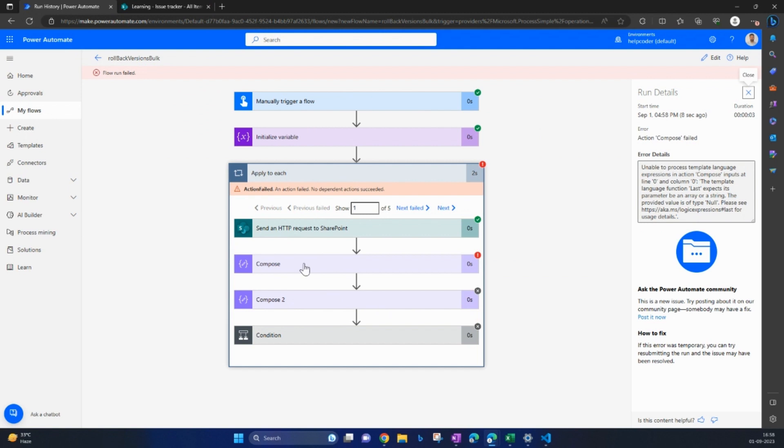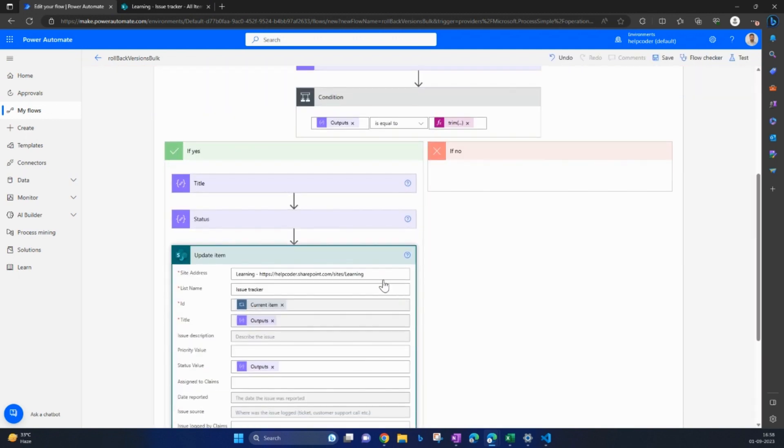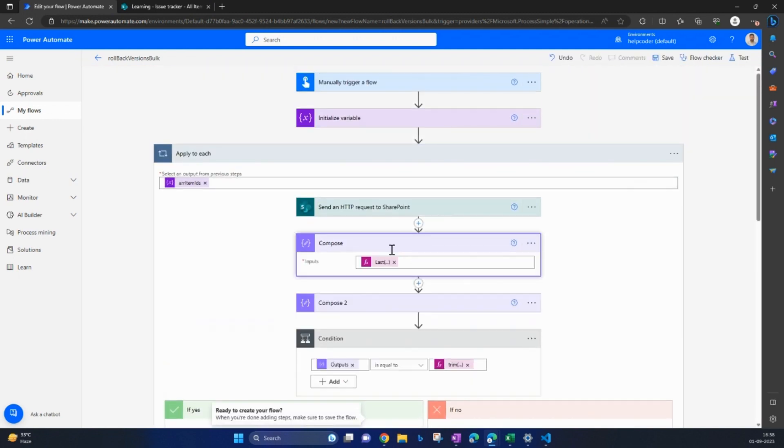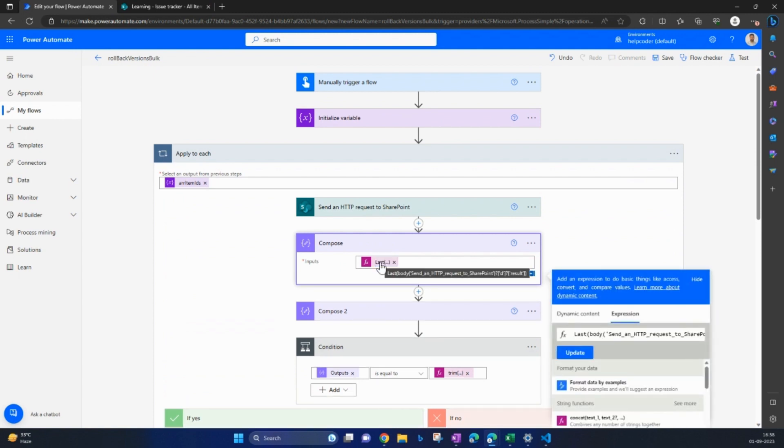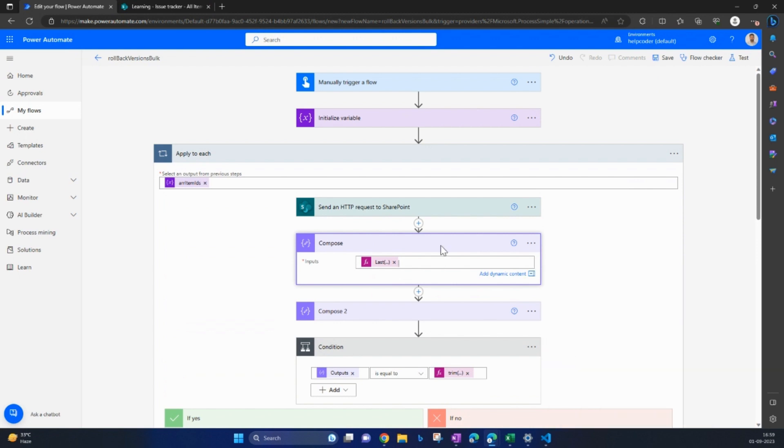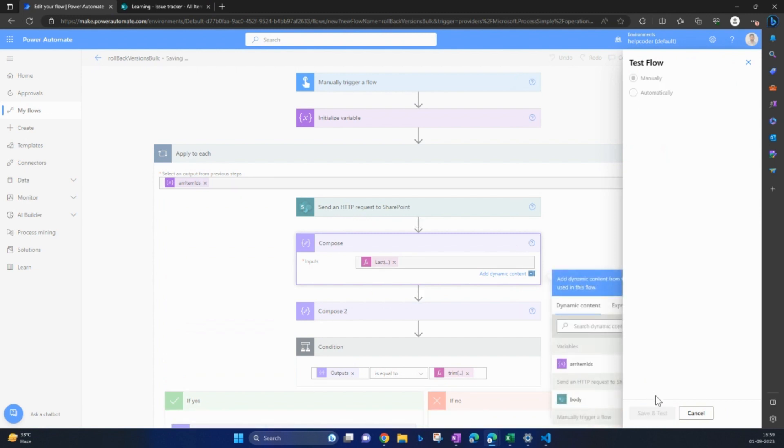We are getting some errors. That was a typo. It is results, not result. Let me execute. Let's execute it quickly.